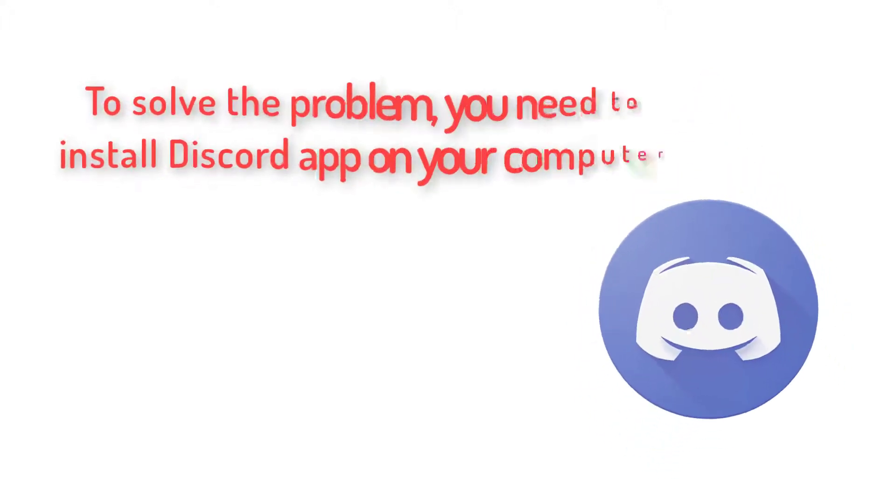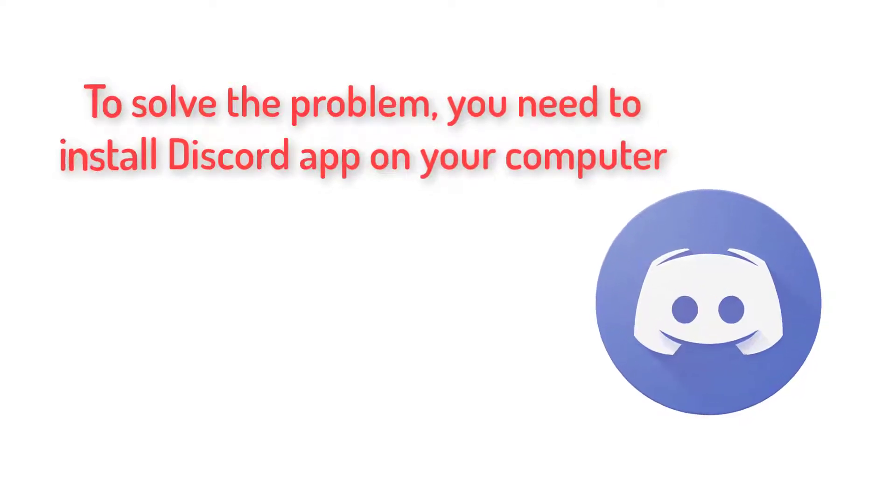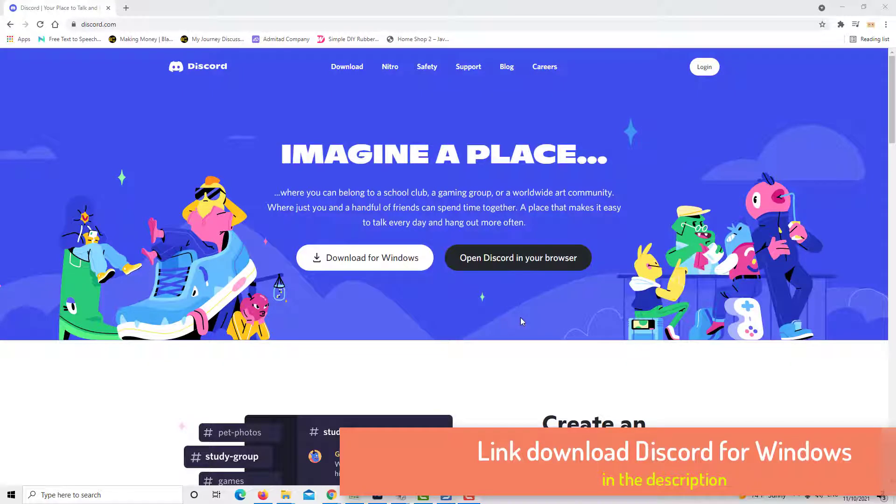So what do you need to do and how can we solve the problem? You need to install an application on your computer.